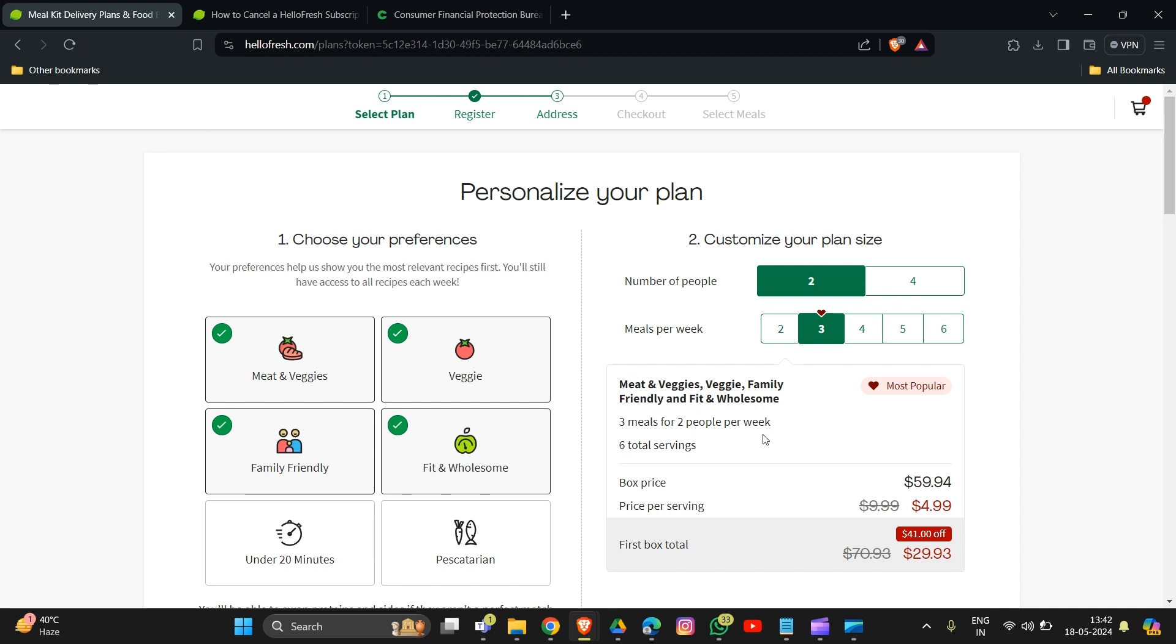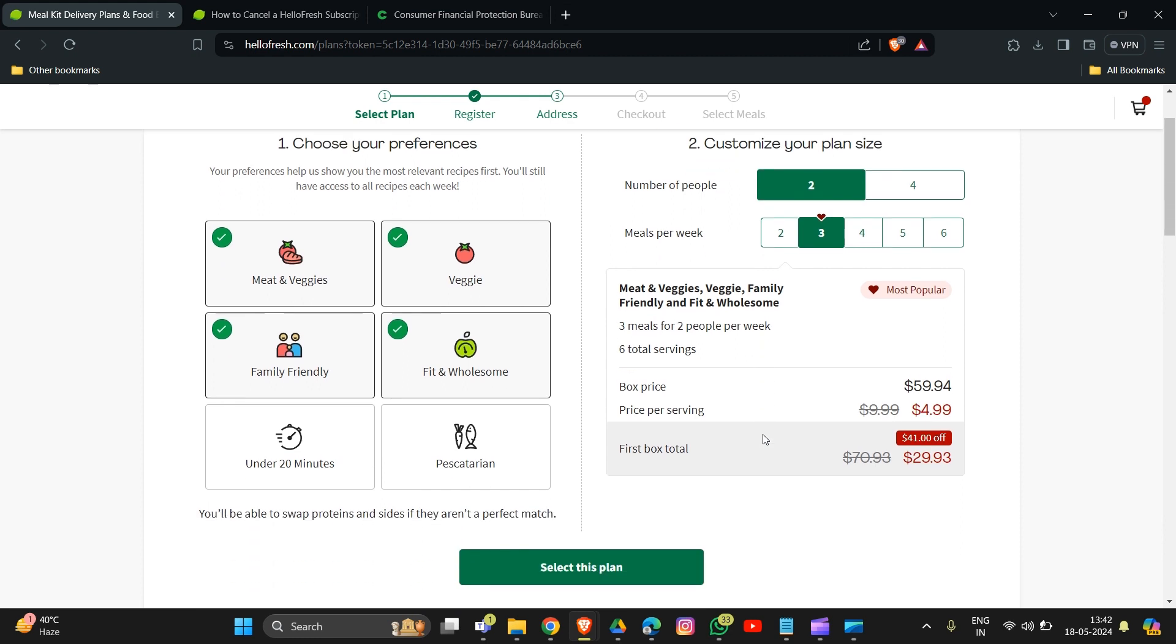You can choose to pause your subscription instead of canceling. By following these steps, you should be able to cancel HelloFresh after your first box. These are some important things to remember when trying to cancel your HelloFresh subscription.